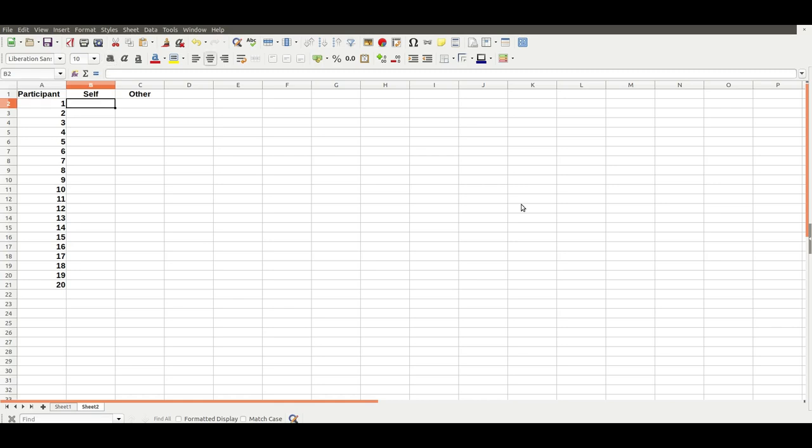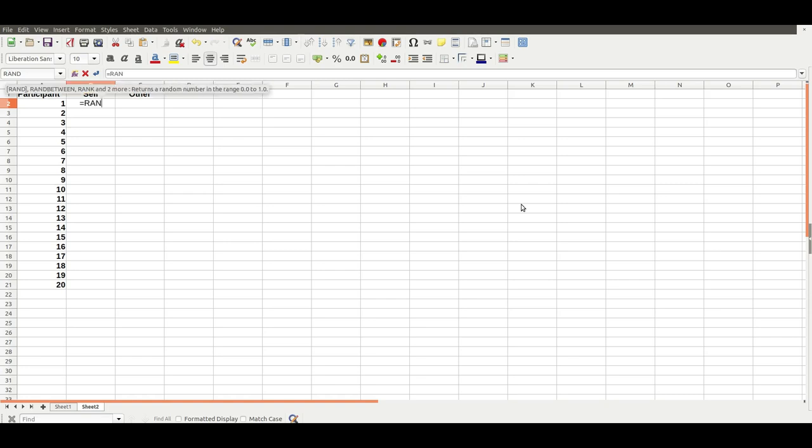To create realistic-looking data, it's really useful to use the random function in Calc or Excel. You can ask it to create a number between 0 and 1 that is completely random, so you just put it in and it creates a single number, and then you can use that number to create realistic-looking data. You just put equals rand and then two brackets like that, and that gives you a random number between 0 and 1. If you refresh the data by pressing F9, you'll see that this number just changes randomly all the time.